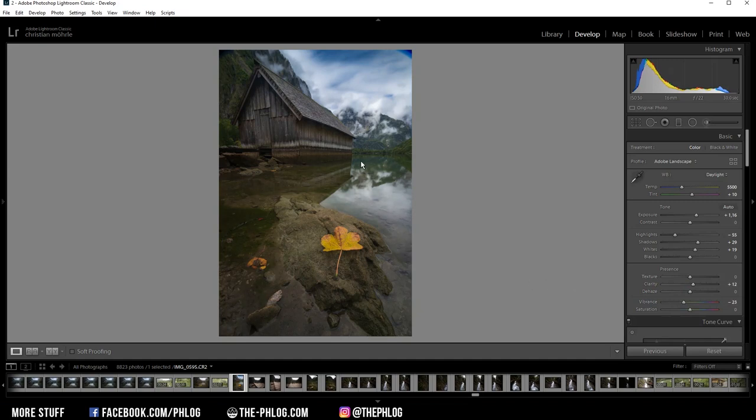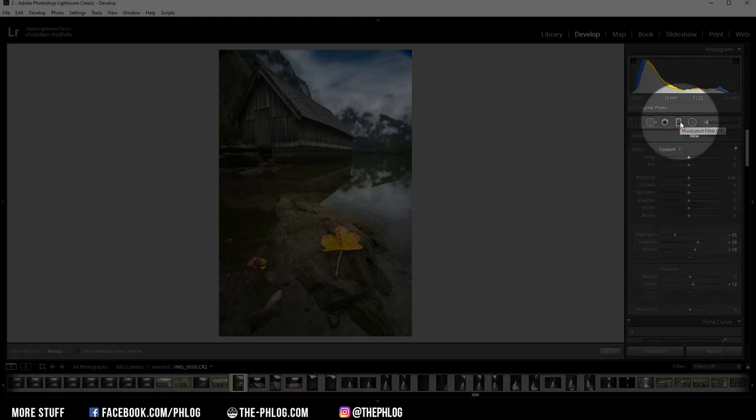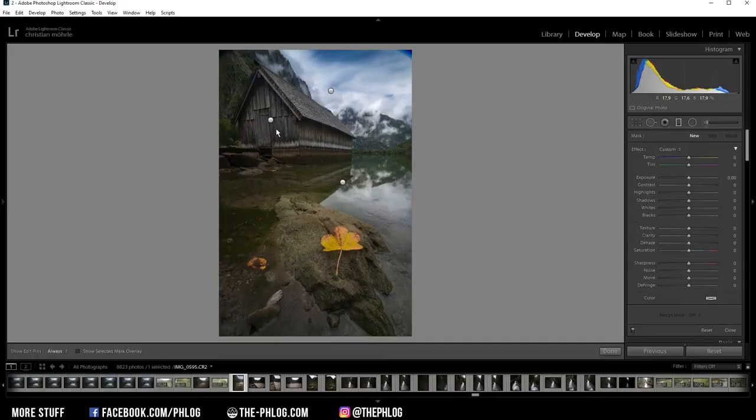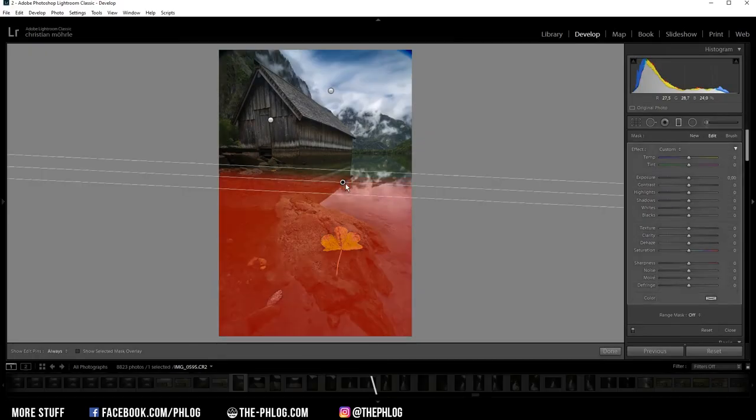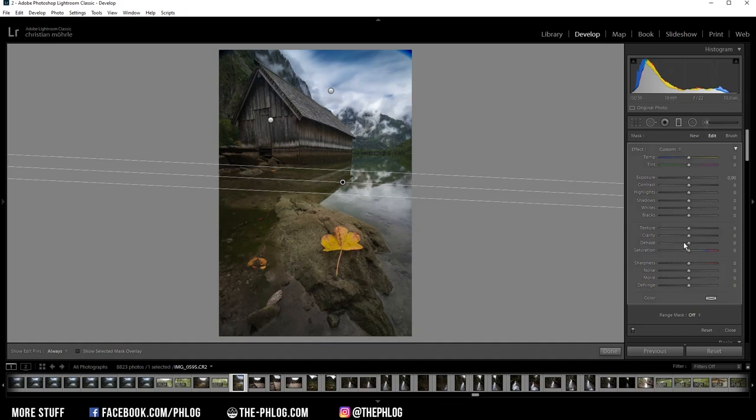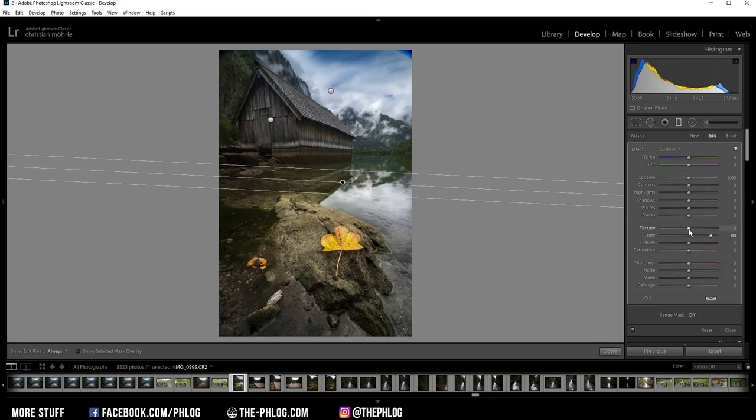Okay, and then start with the local adjustments. Now let's go to the graduated filters first. As you can see, I have applied three of those. Let's start in the foreground. Now in the foreground, I want to have a lot of structure. And that's easily done. First, I'm going to increase the clarity all the way up. Maybe not all the way up, but I want to raise it quite a lot. Then I also want to add some texture. Drop the highlights a little bit. And maybe even add some contrast.